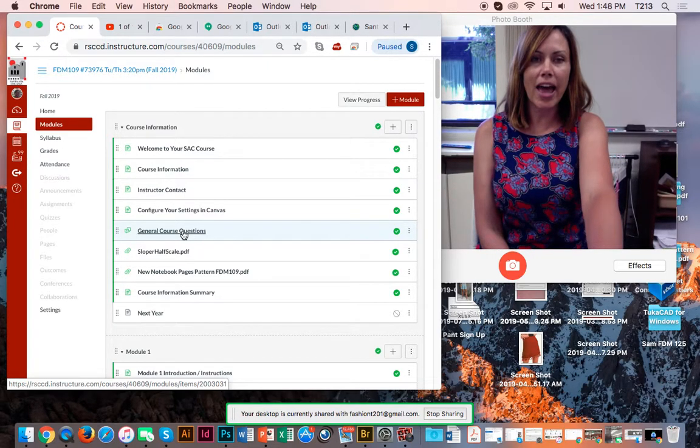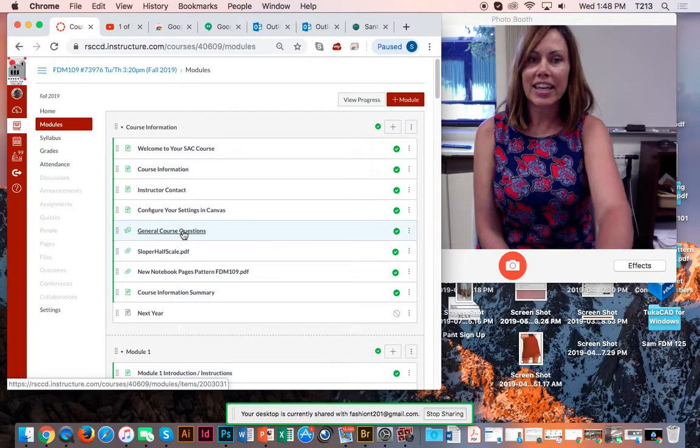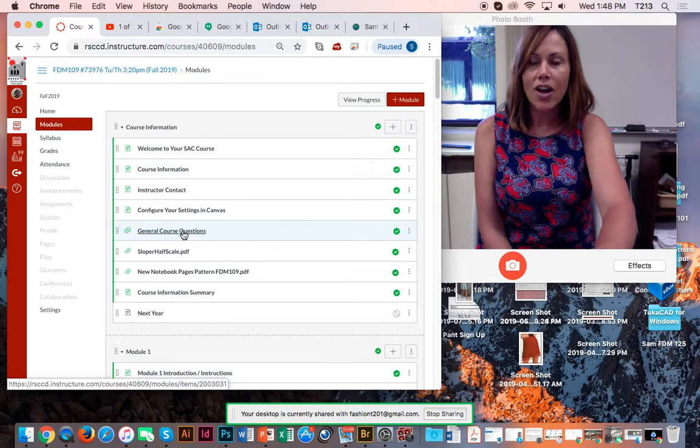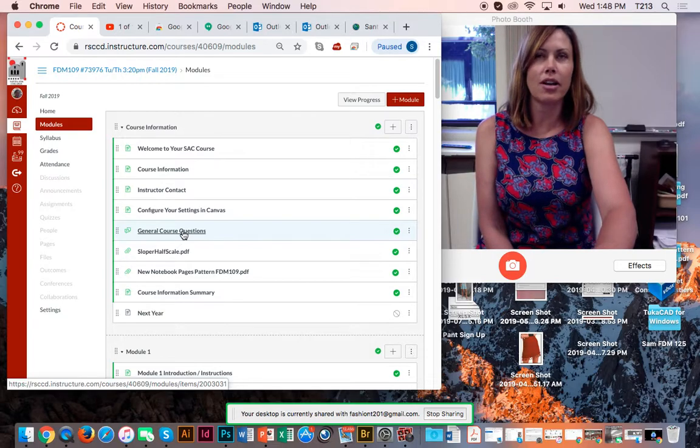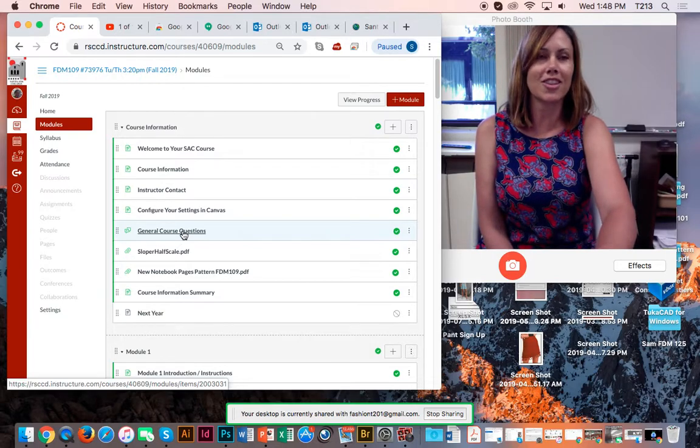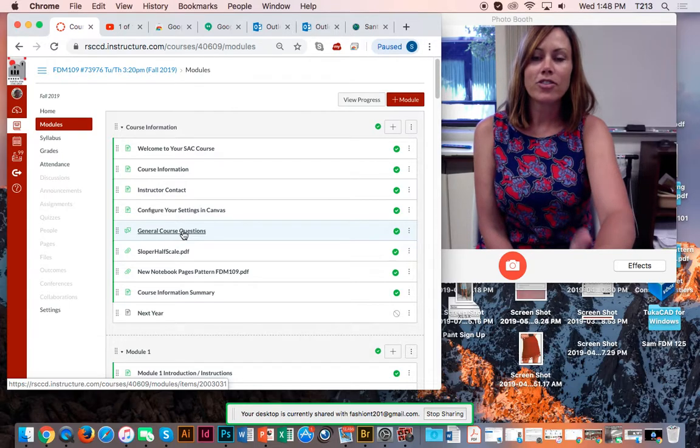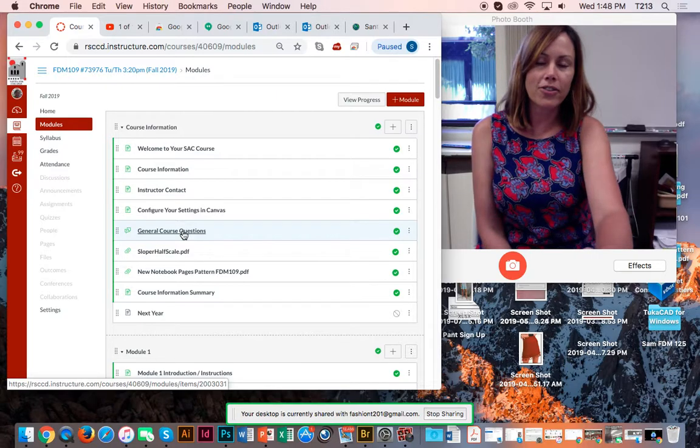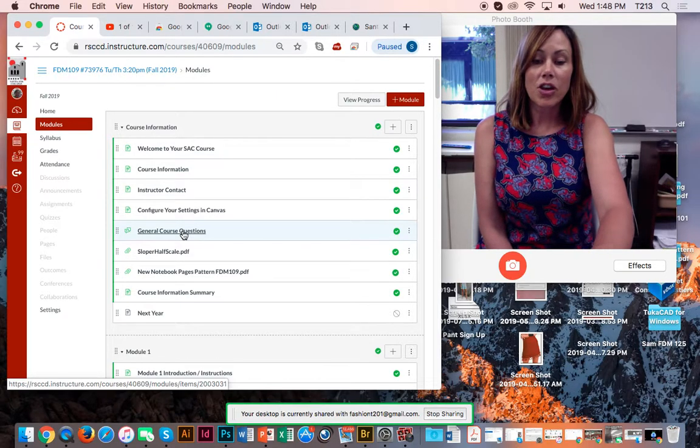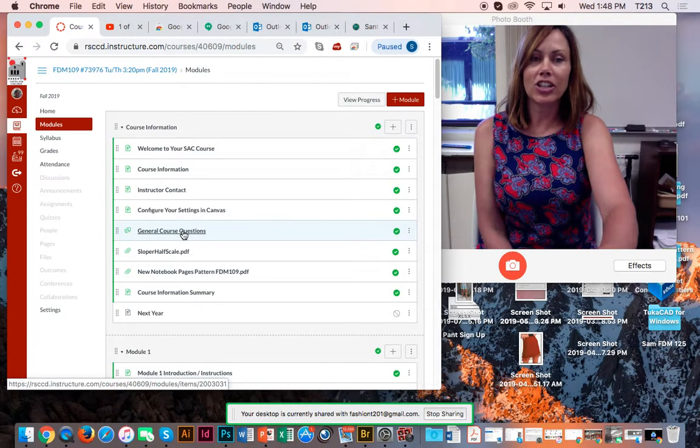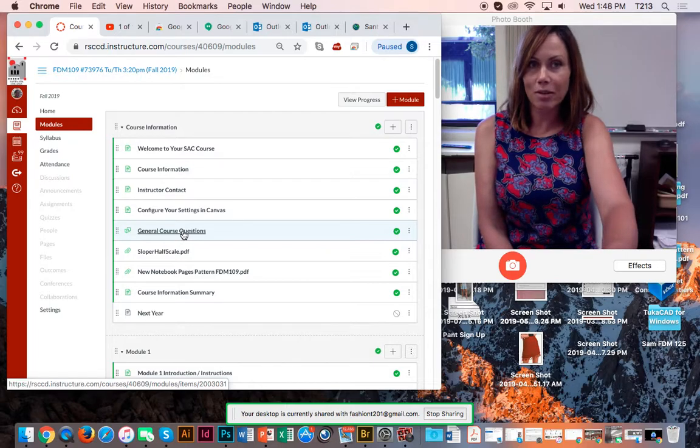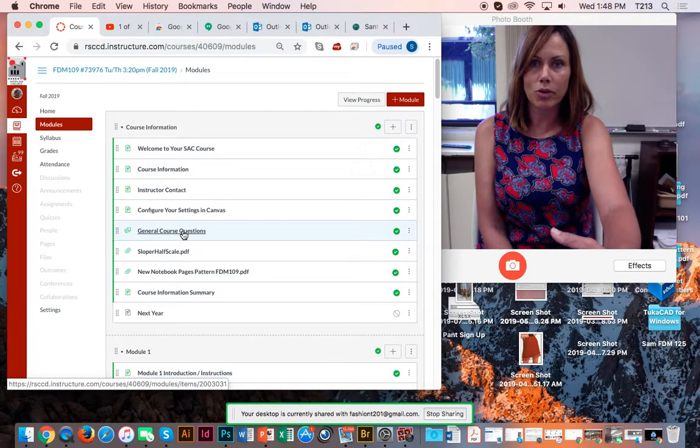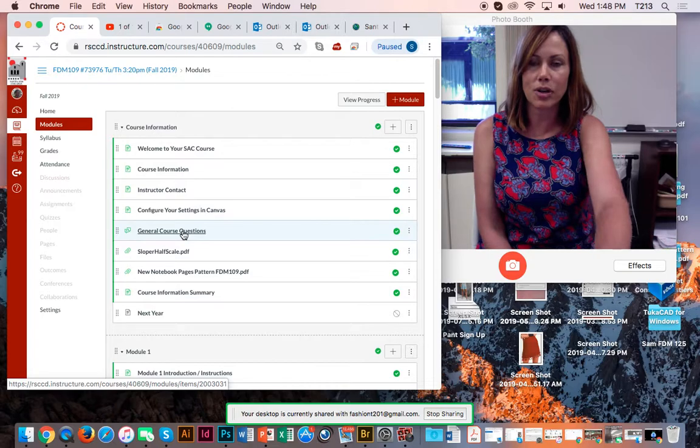This semester I am teaching this exact class in the classroom and not online. We meet Tuesdays and Thursdays at 3:20 to 5:55 p.m. So if you feel like you're struggling and you're able to come on campus, I welcome you to our classroom. That way we can talk in person as well.